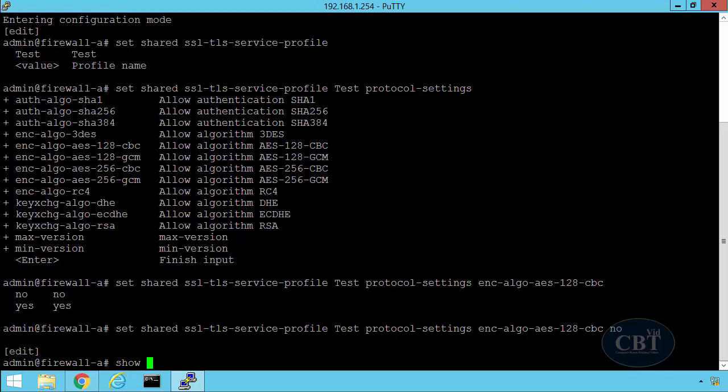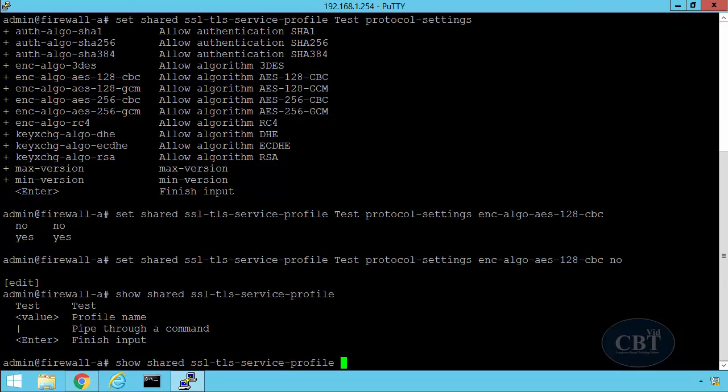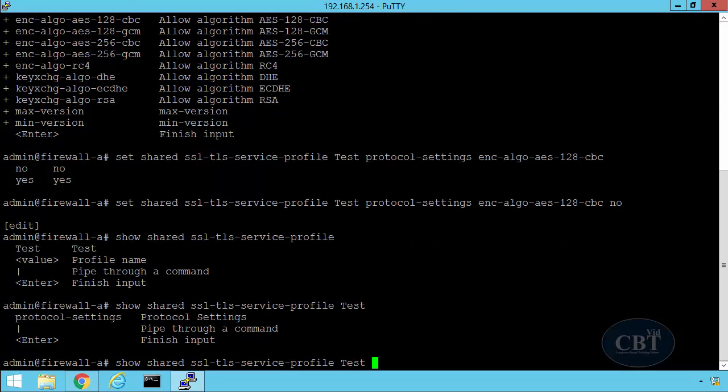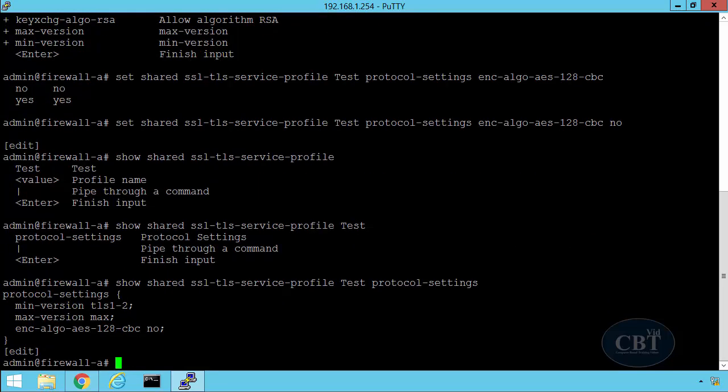Now, if I want to see what happened to my profile, I start by typing show shared SSL-TLS-service-profile and the name of my profile and protocol-settings. And here you can see the algorithm that I removed is not part of my profile anymore.